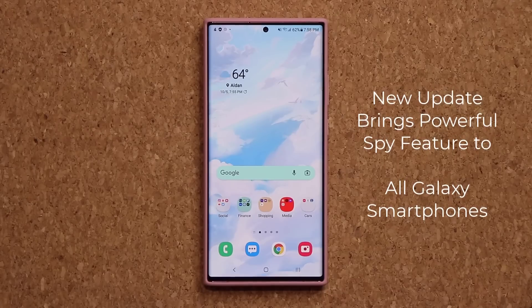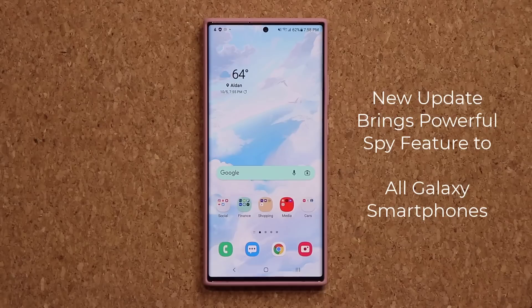Hey guys, Salk here from Salki Tech and in today's video I'm going to be sharing a powerful new feature available on all Samsung Galaxy smartphones. So let's dive in and get started right away.